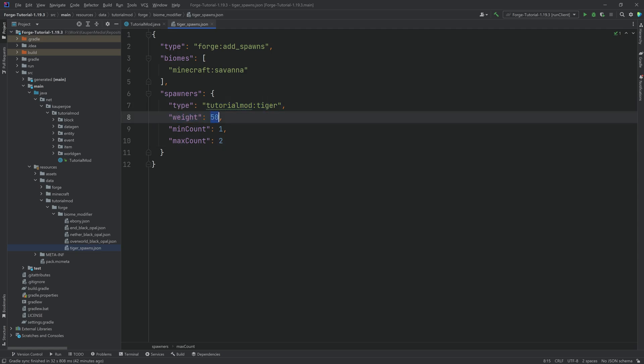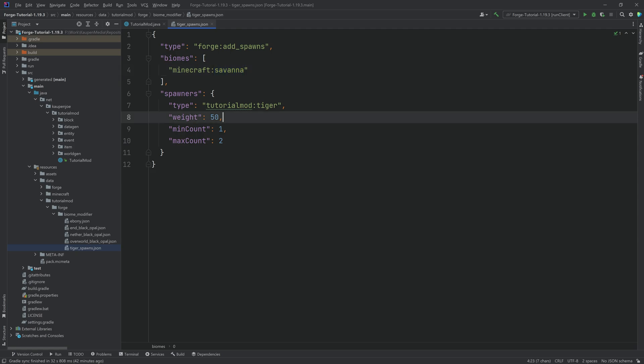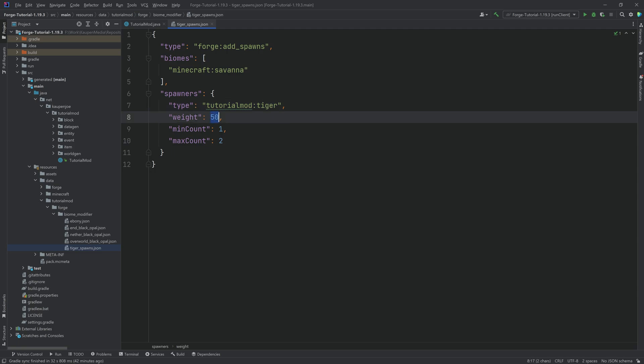Now the weight here is very important. If we have one more entity that could spawn in the savannah and that weight would be let's say a hundred, and our weight is 50, then we have a 33% chance of a tiger spawning and a 66% chance of the other thing spawning. Because you sum up all the weights and then you just divide by it. That's how you get the percentage of how likely it is for your particular thing to spawn.